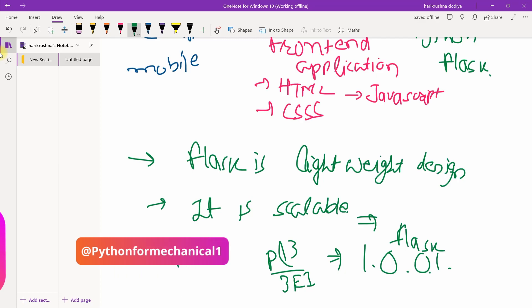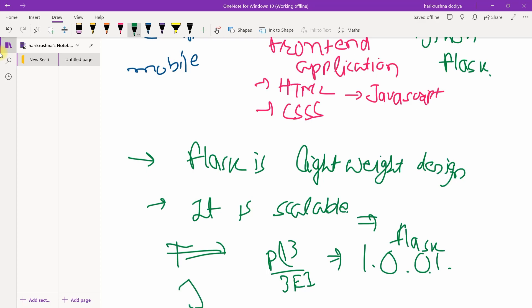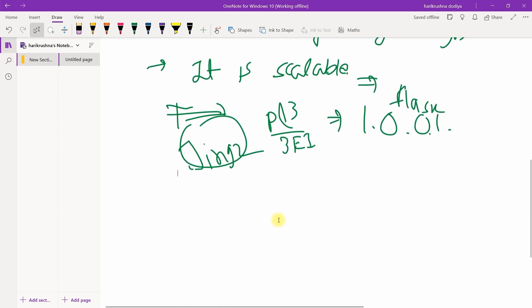It will work with the Jinja2 template. Jinja2 template will be running.